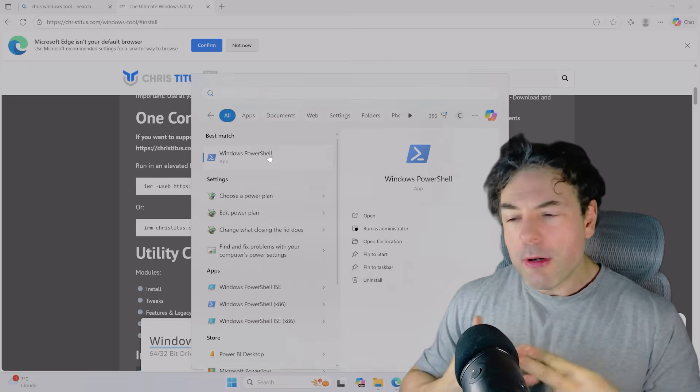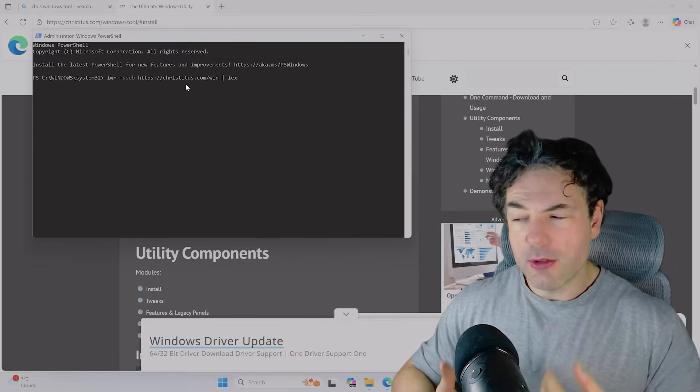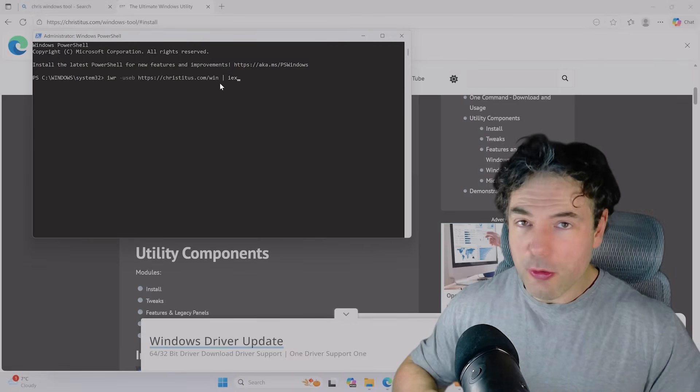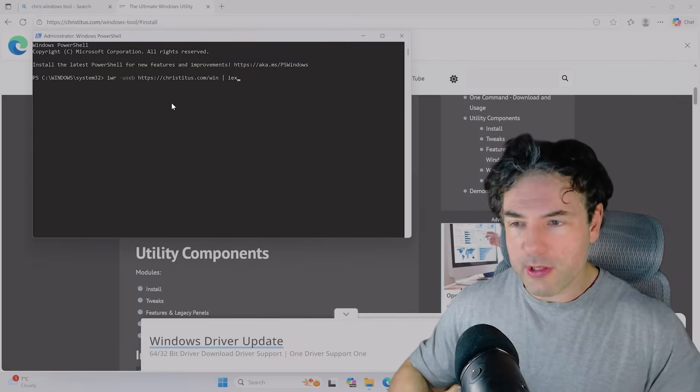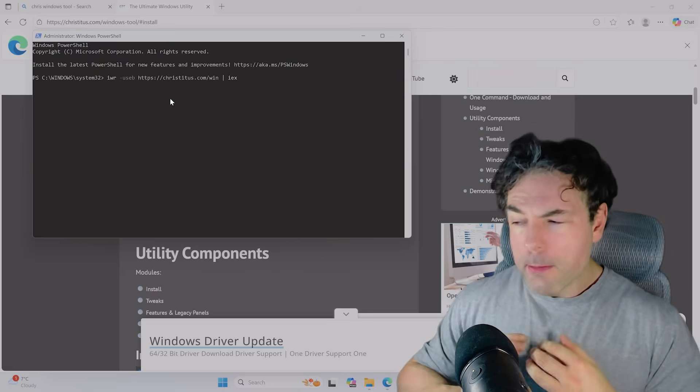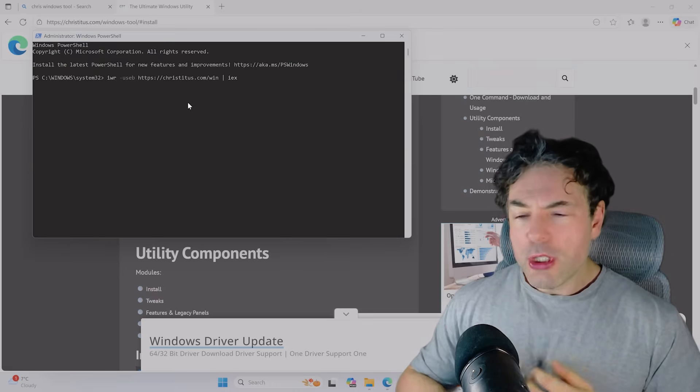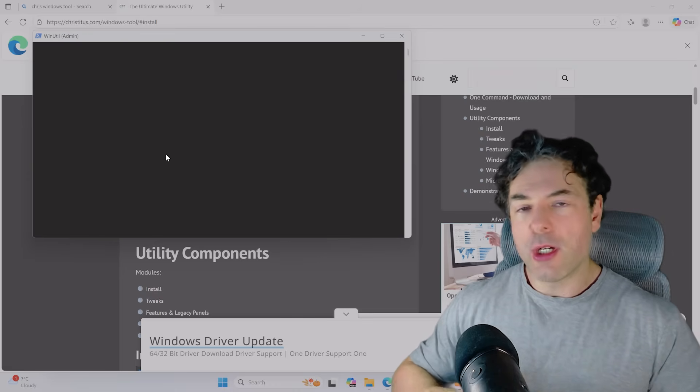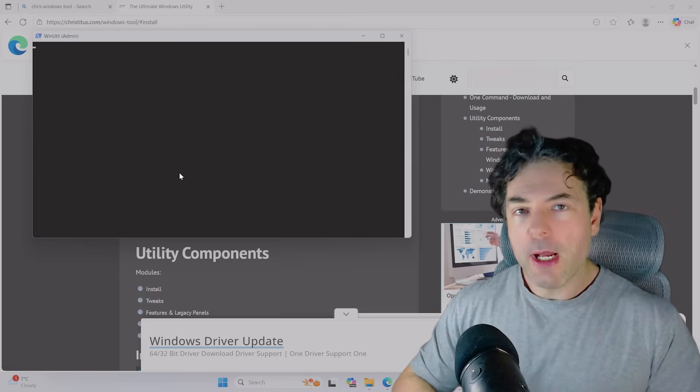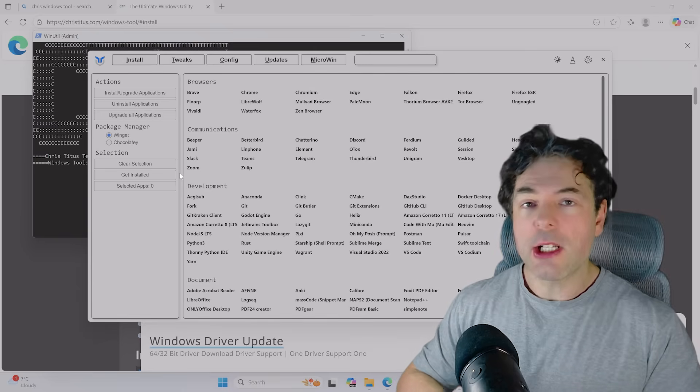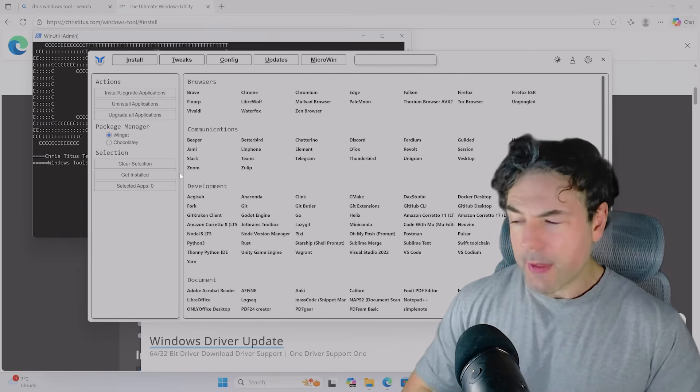I'll probably make a follow-up video actually going much more in-depth into this utility because it's just so cool. There are so many options. I can't possibly just cover them all here, but what you can do is actually use it to upgrade all of your software. But the main purpose of it for this video is to basically enhance Windows 11's privacy.